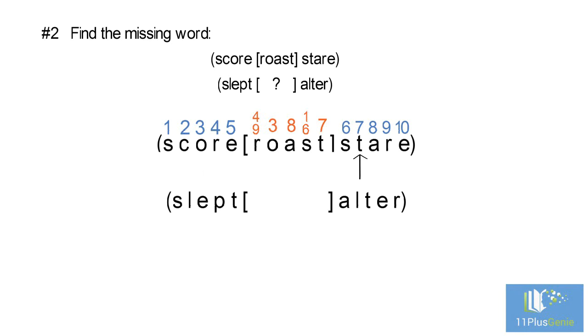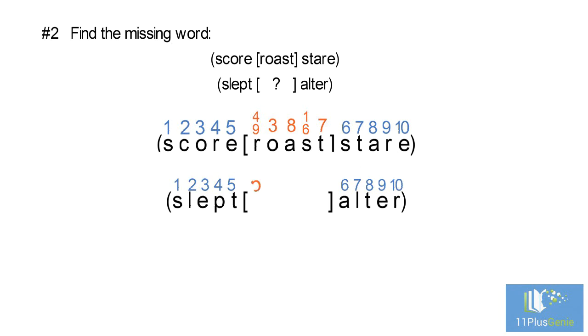The number code for the missing word is 4 or 9, 3, 8, 1 or 6, and 7. We will write down the letters: 4 is P and 9 is E, 3 is E, 8 is T, 1 is S or 6 is A, and 7 is L.